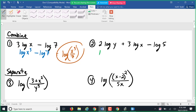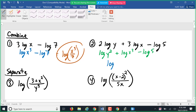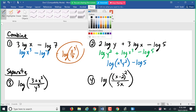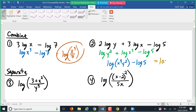Number two: 2 log y is log of y squared, plus 3 log x is log of x to the third. When logs are added, that means multiplication — so that's y squared times x to the third. Writing in alphabetical order: log of x³ times y² minus log 5. That subtracted log is division, so it becomes log of x³y² over 5.